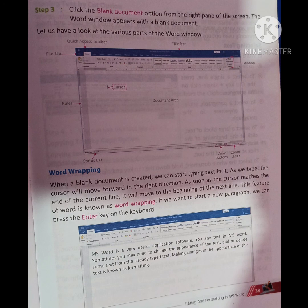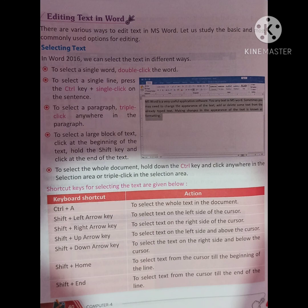If we want to start a new paragraph, we press the Enter key on the keyboard. After we complete a line and start a new paragraph, we will press the Enter key. There are various ways to edit text in MS Word. Let us study the basic and most commonly used options for editing.